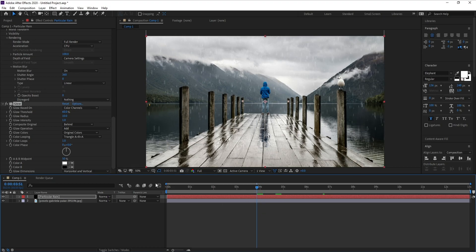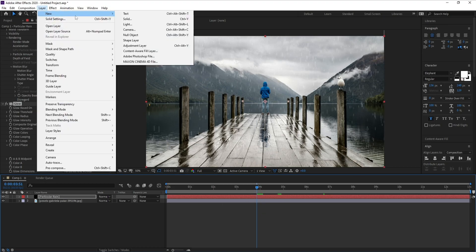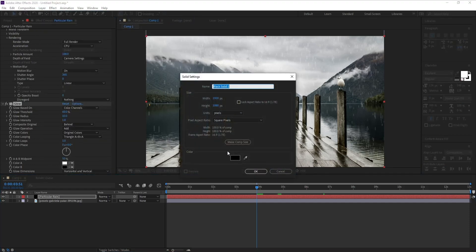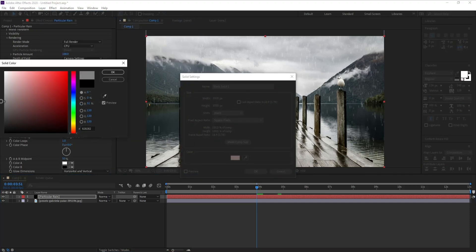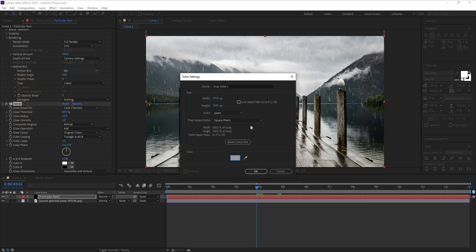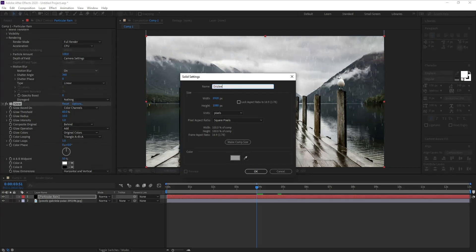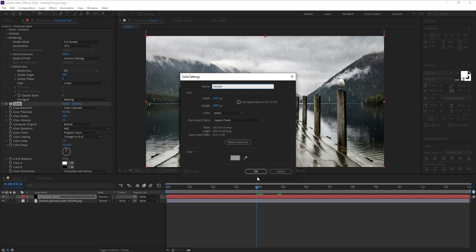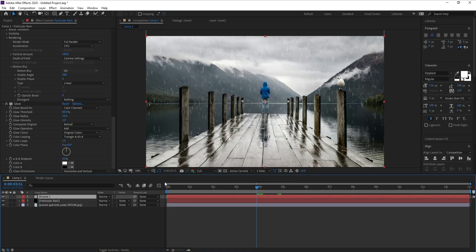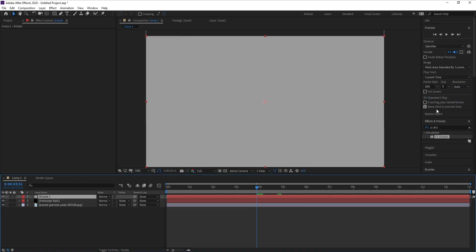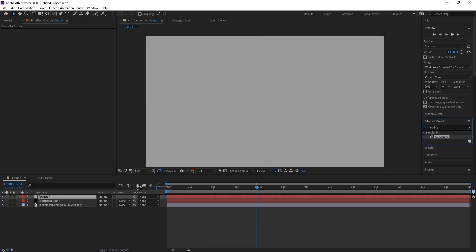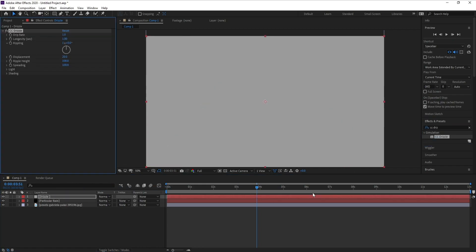Now I'll go to Layer, New Solid, make sure your color is gray, and I'll call it Drizzle. Press OK. Go to Effects and Presets and CC Drizzle, drag and drop.